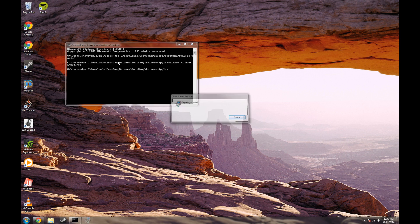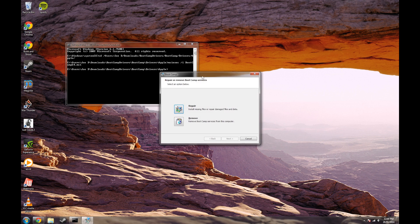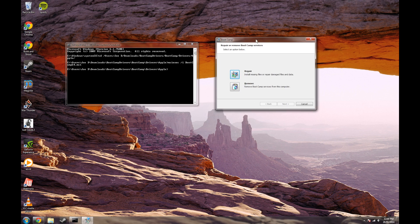Now you can install BootCamp as you usually would on an unsupported Mac. I've already installed the drivers so it shows this screen, but if you ever need to repair or remove the drivers in the future, just type in that command again.